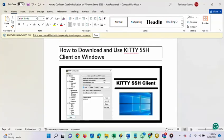Hi, this video is brought to you by TechDirect Archive. In this video, I'll be showing you how to download and use KITI SSH client on Windows.